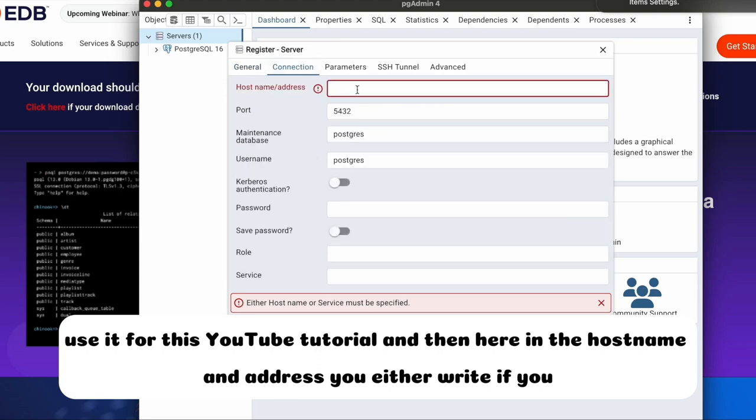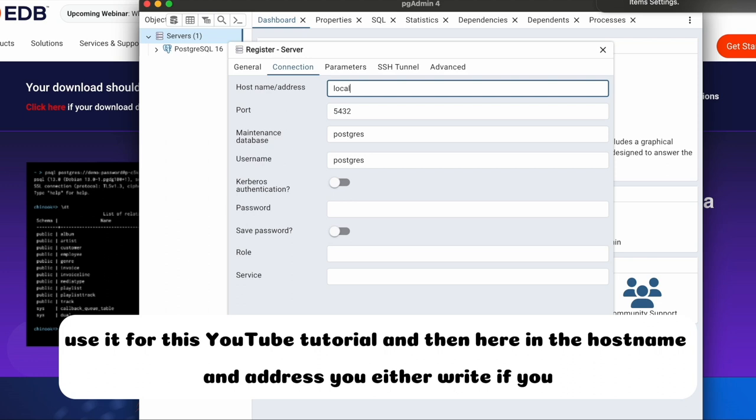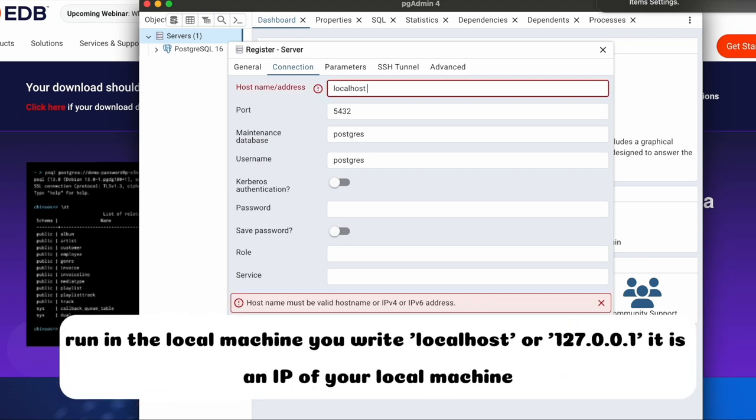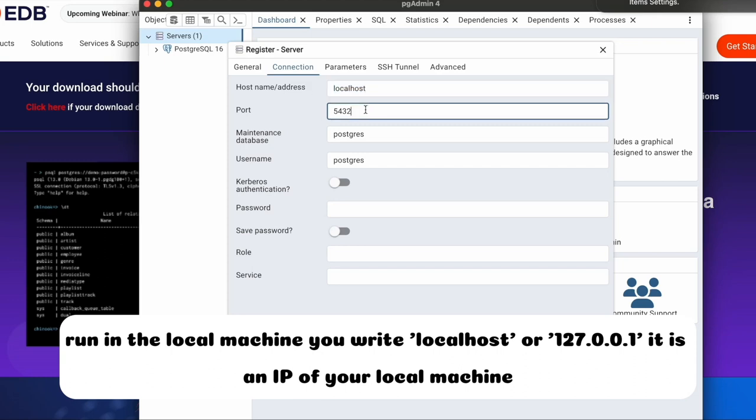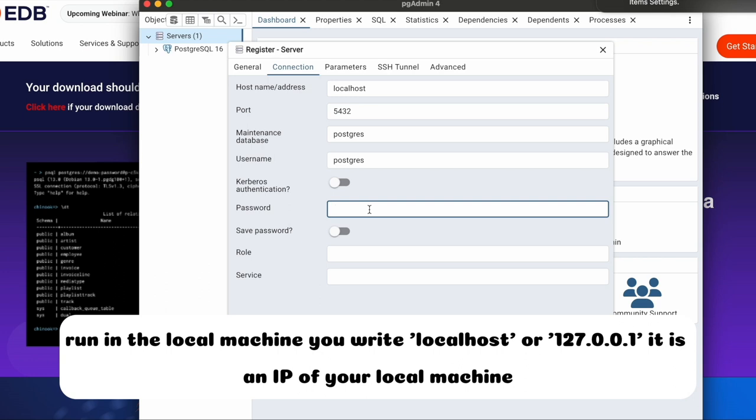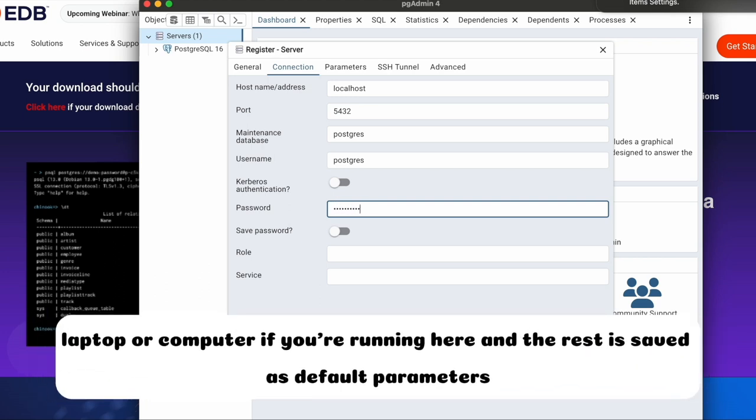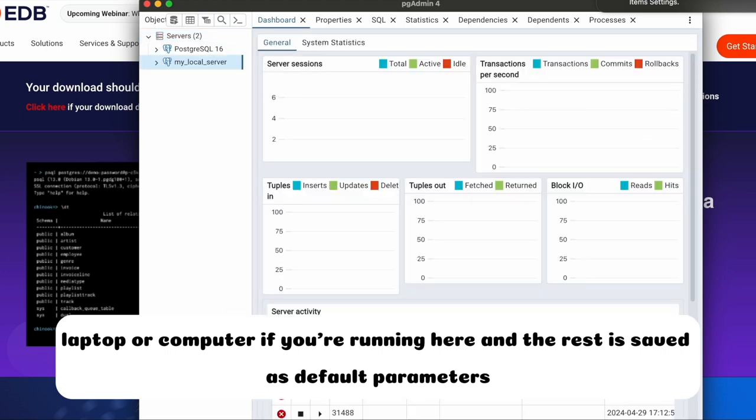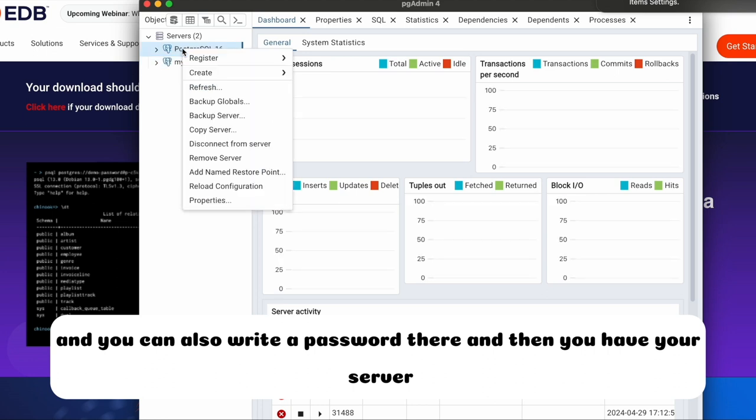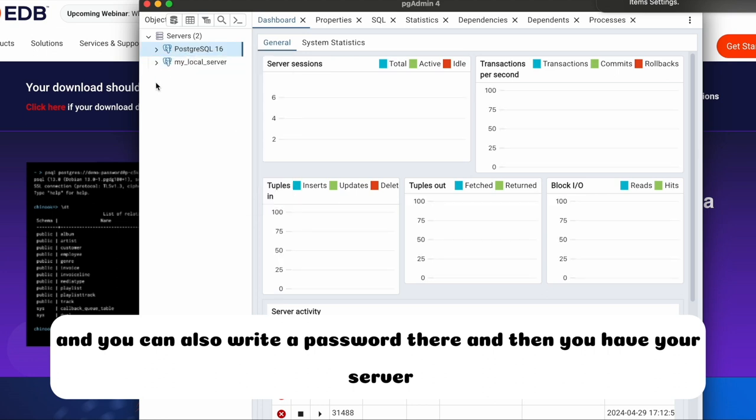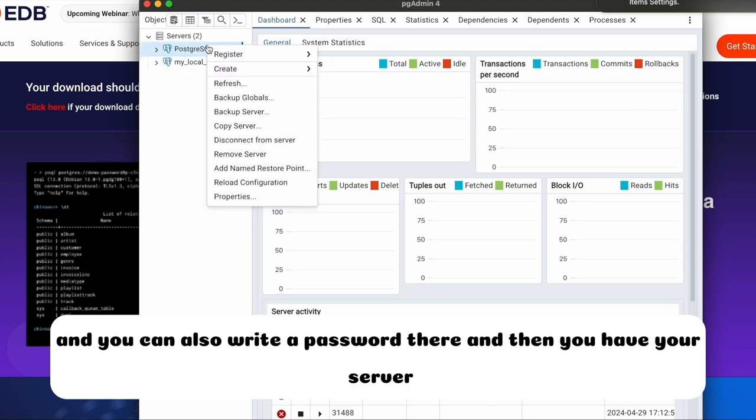And then here in the host name and address you either write, if you run in the local machine, write localhost or 127.0.0.1. It is an IP of your local machine, laptop or computer if you're running here. The rest is saved as default parameters and you can also write a password there and then you have your server.